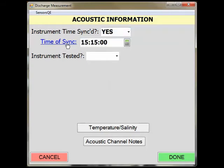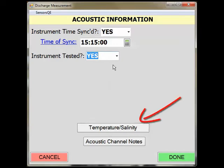Next, use the drop-down menu to click Yes to indicate that the instrument was tested. I would like to point out that the temperature comparison measurements with your ADV must be entered in the Temperature Salinity page. Avoid the common mistake of entering these values in the Environmental Measurements task within SWAMI. Click the Temperature Salinity button.